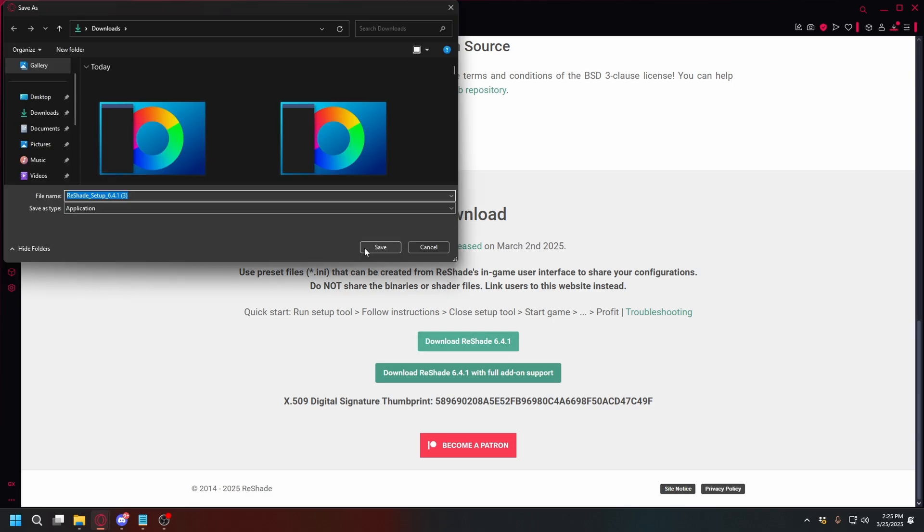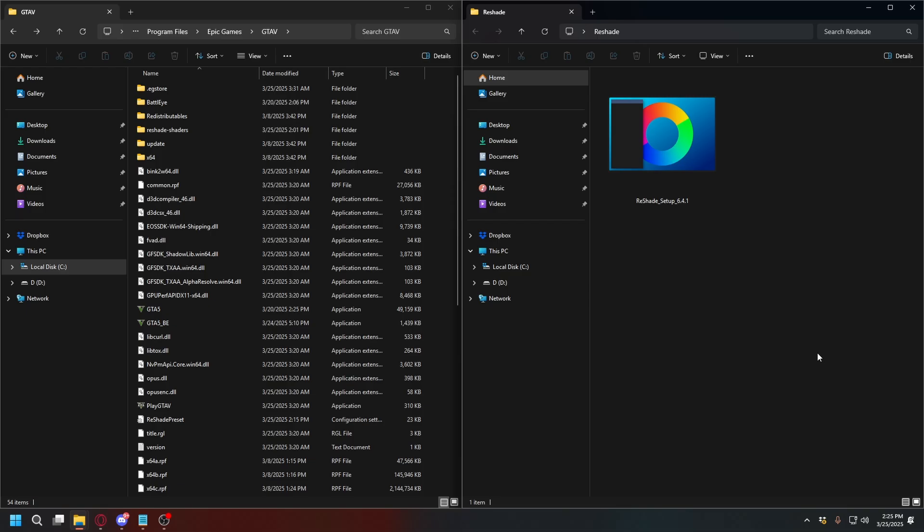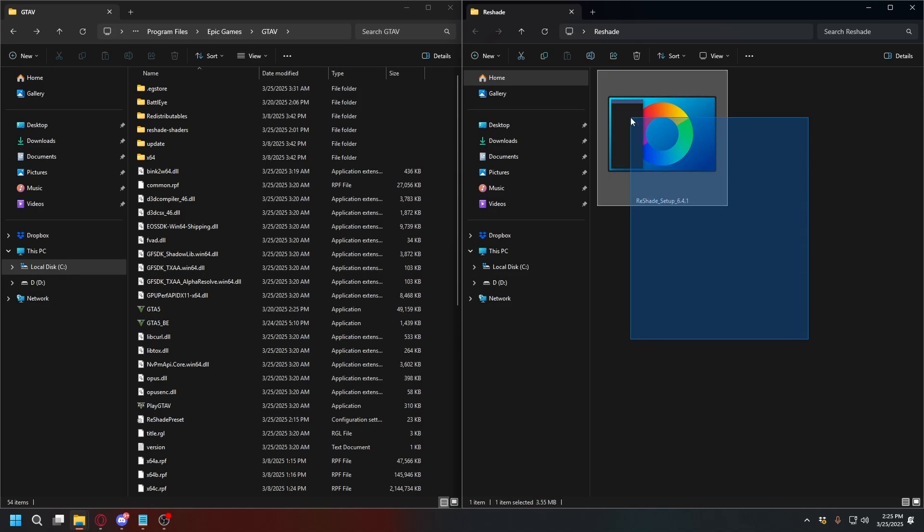I just click that, and then save it somewhere, and the download is done. Now, after the download is done, you'll have Reshade setup.